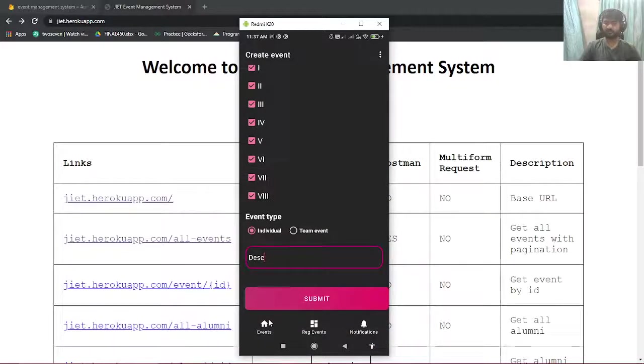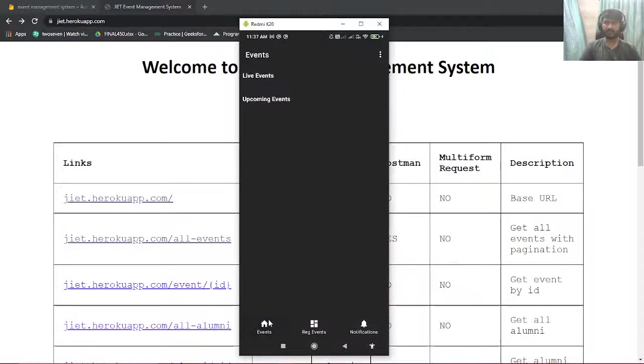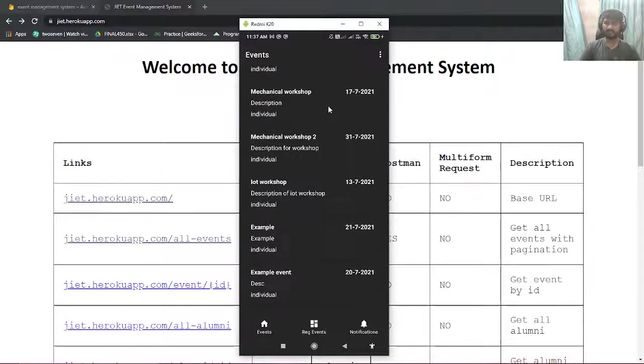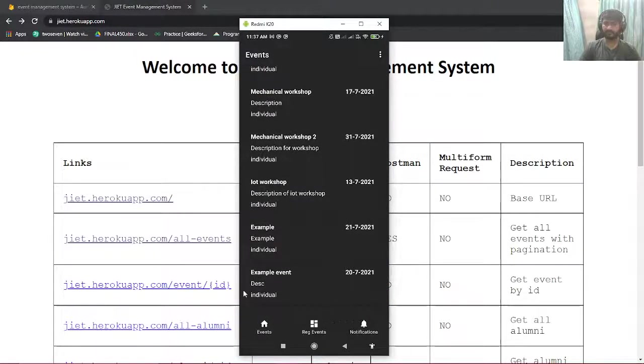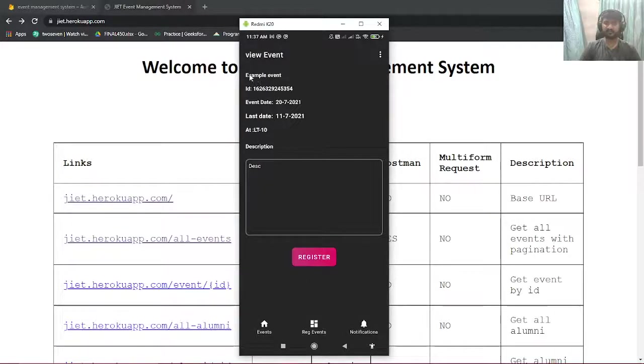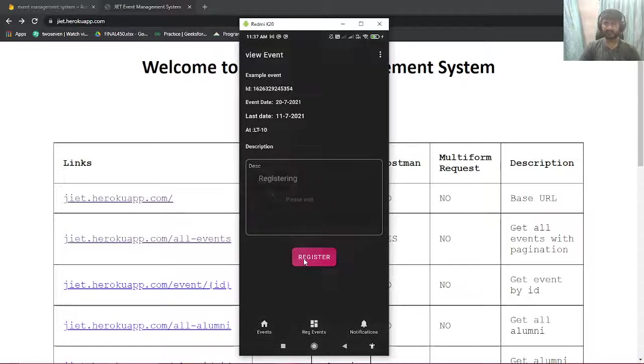Once the event is published it will go to admin site for approval. Once the admin has approved, you will be able to see it here. By clicking it you can see all the details that we have filled for the event.